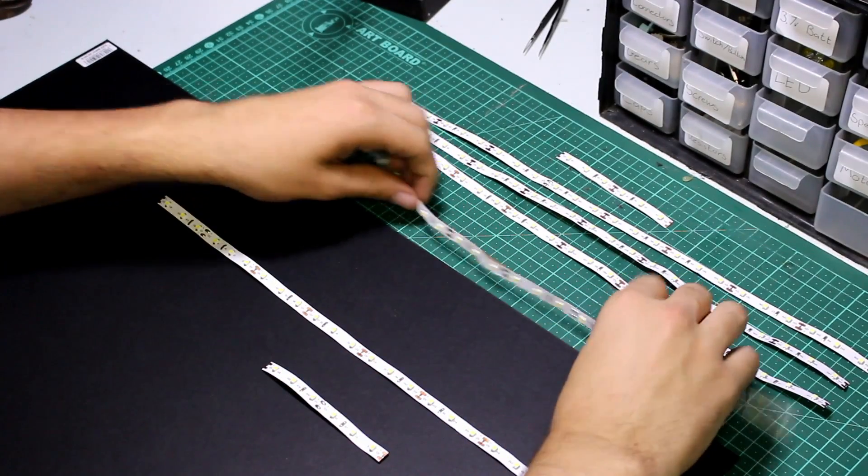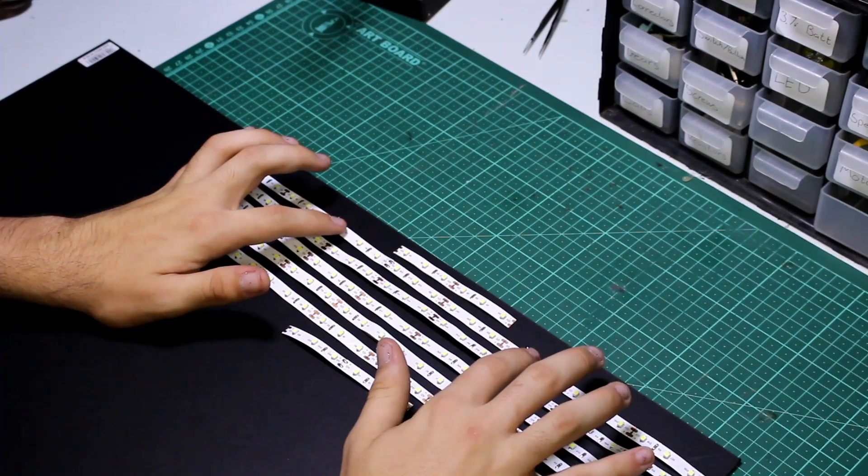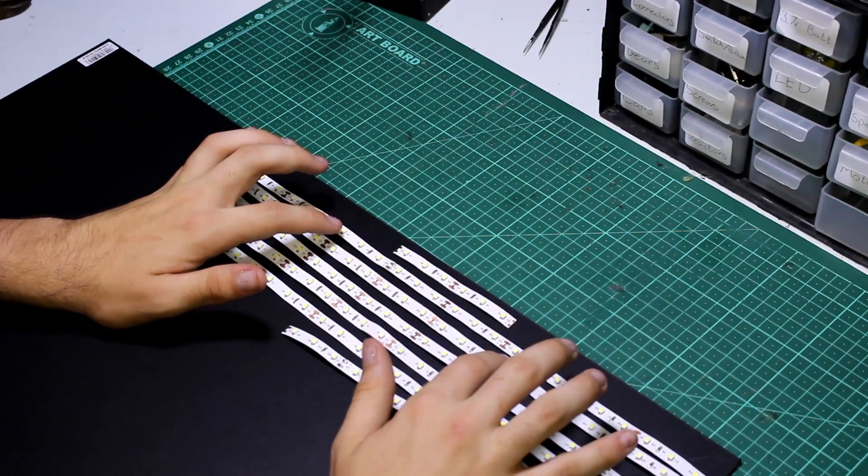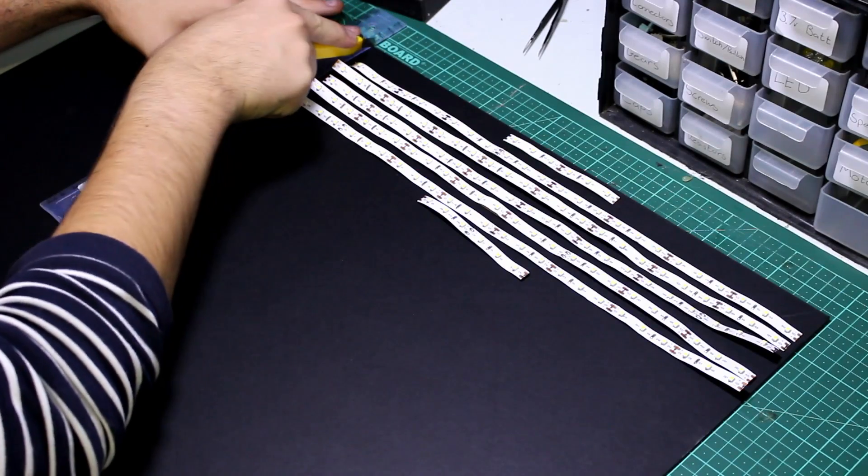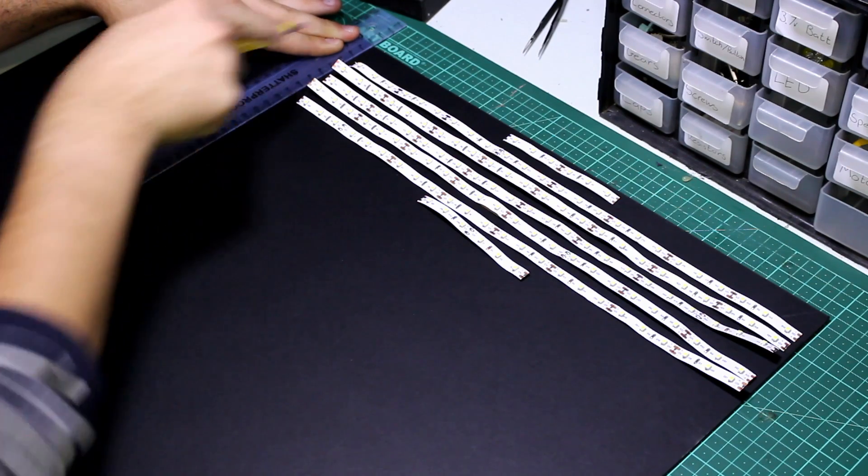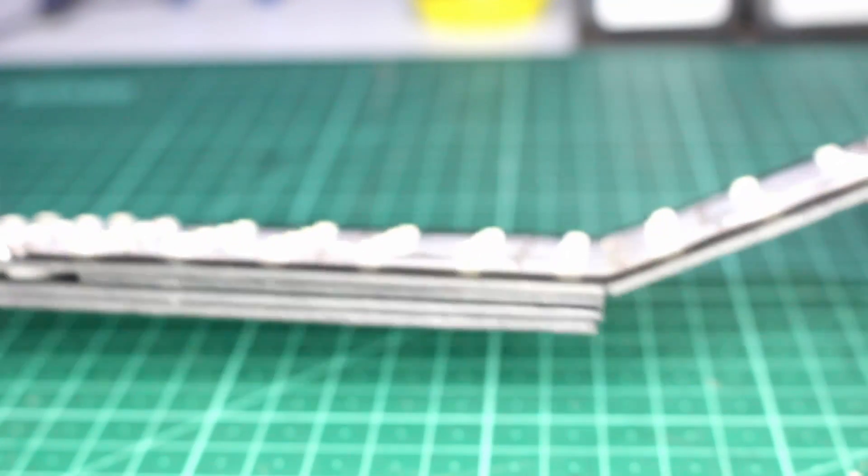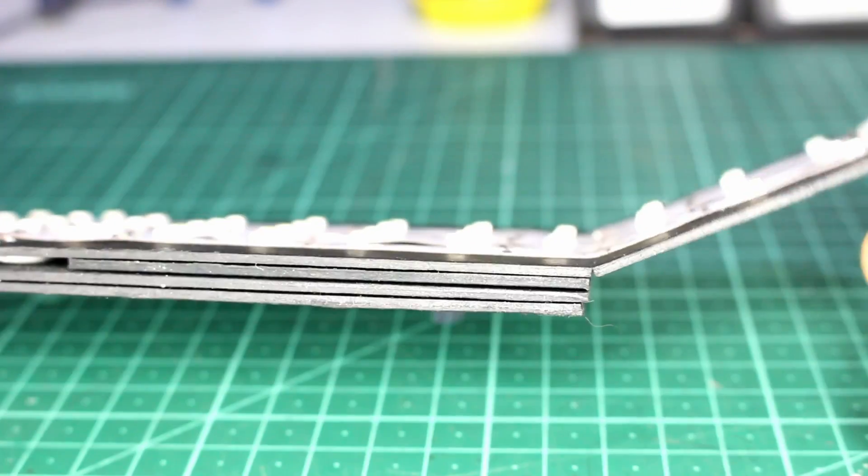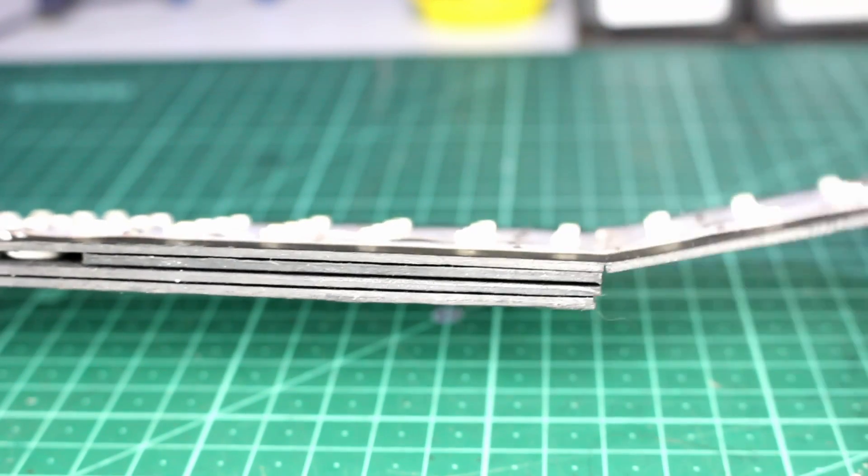Anyway, now we can start placing our strips on the base. This can pretty much be done in any way, but I'm going to be using a relatively small amount of LEDs, so I'm going to try and path them as dense as possible. I'm also scoring the ends of my base and bending it inwards to try and focus the light just a bit more.